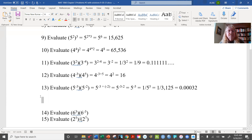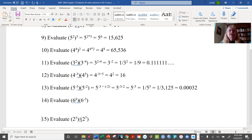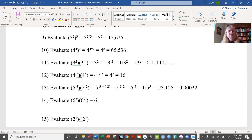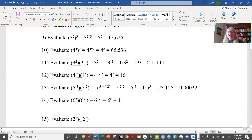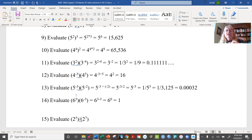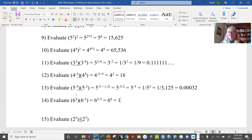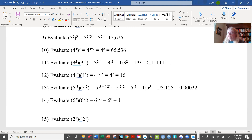Now this one has an interesting result: 6 to the 3 minus 3, which is 6 to the 0 power. Any time you raise a number to the 0 power, you end up with 1. The reason is that you're basically taking 6 cubed and multiplying it by its multiplicative inverse — 216 times 1 over 216 — which gives you 1.